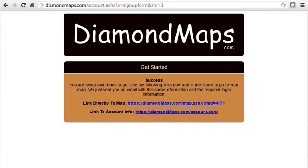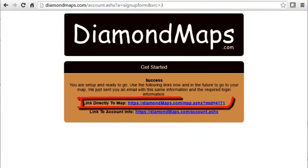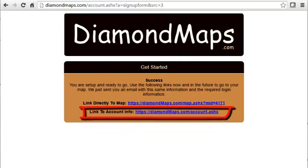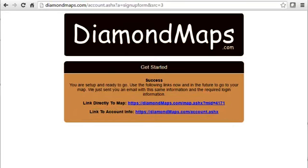After a few seconds, a success screen will appear with a web address that takes you to your new map. Use this same web address on your PC, tablet, or phone to go directly to your map. The second link is more administrative and can be used to do things like manage payment or create new users and maps. If you try to go to either of these links, you'll see that it's asking you to log in with your username and password. Your password is being sent to you via email, so let's switch over to our email program and wait for that.